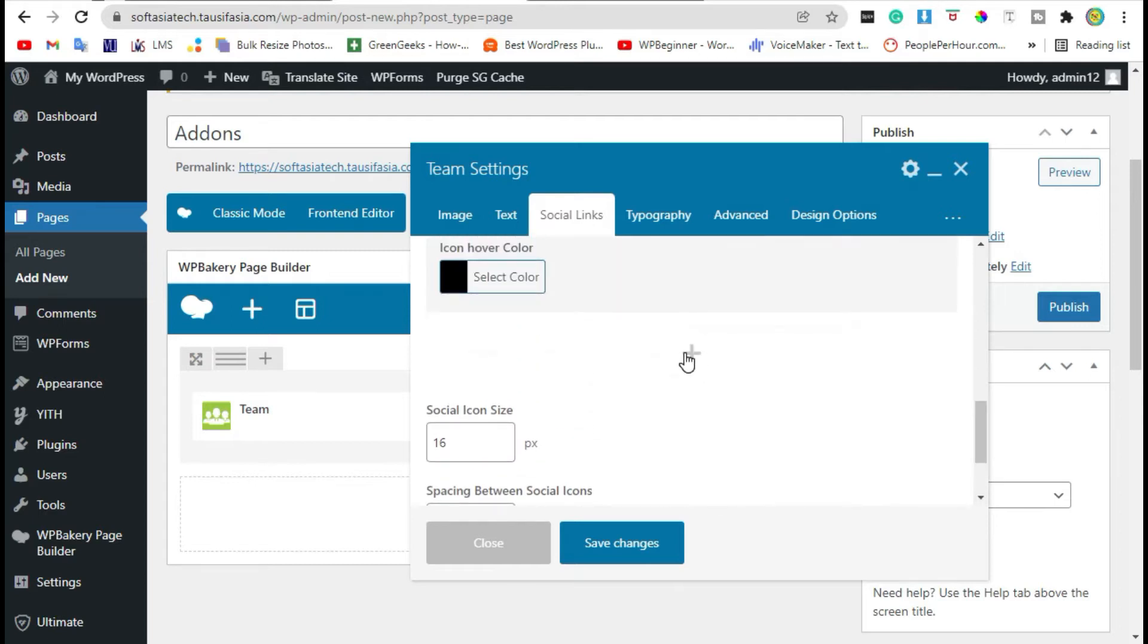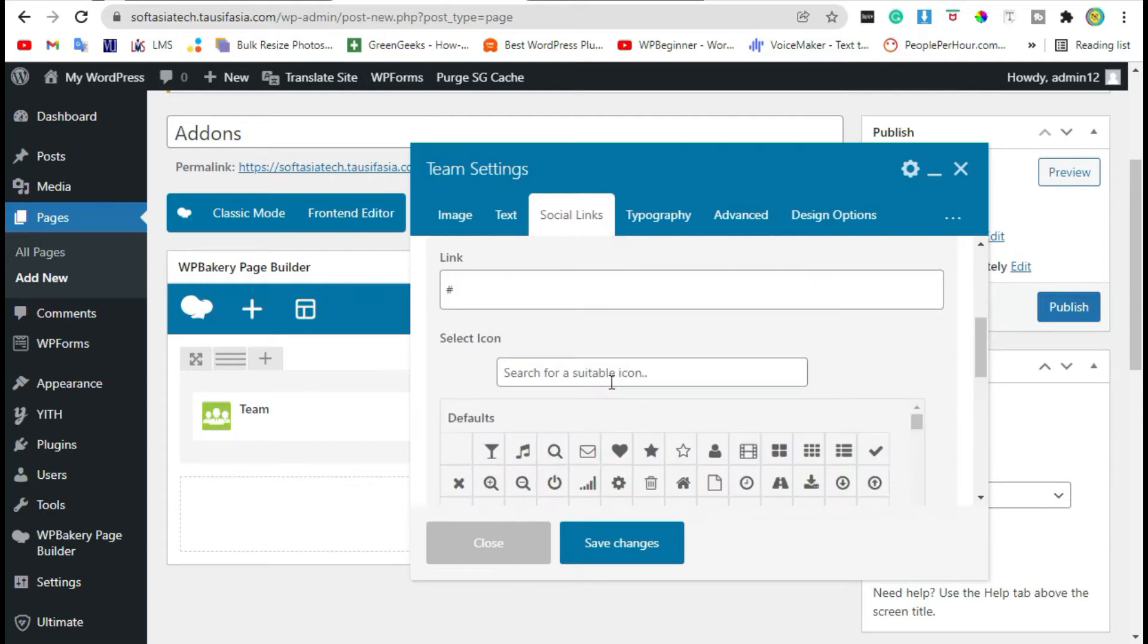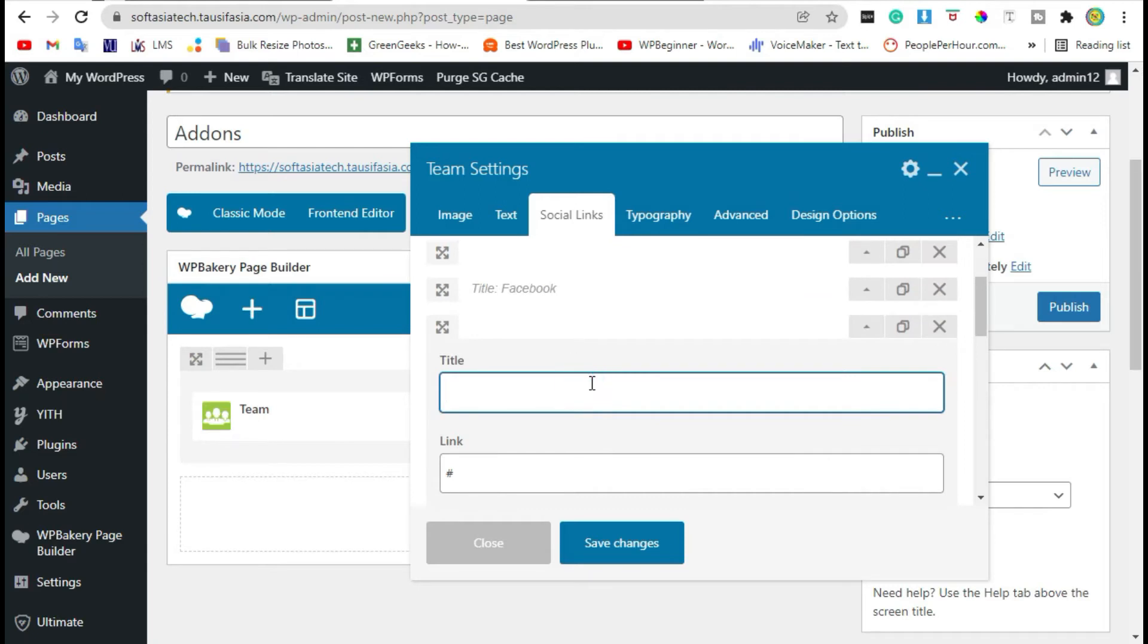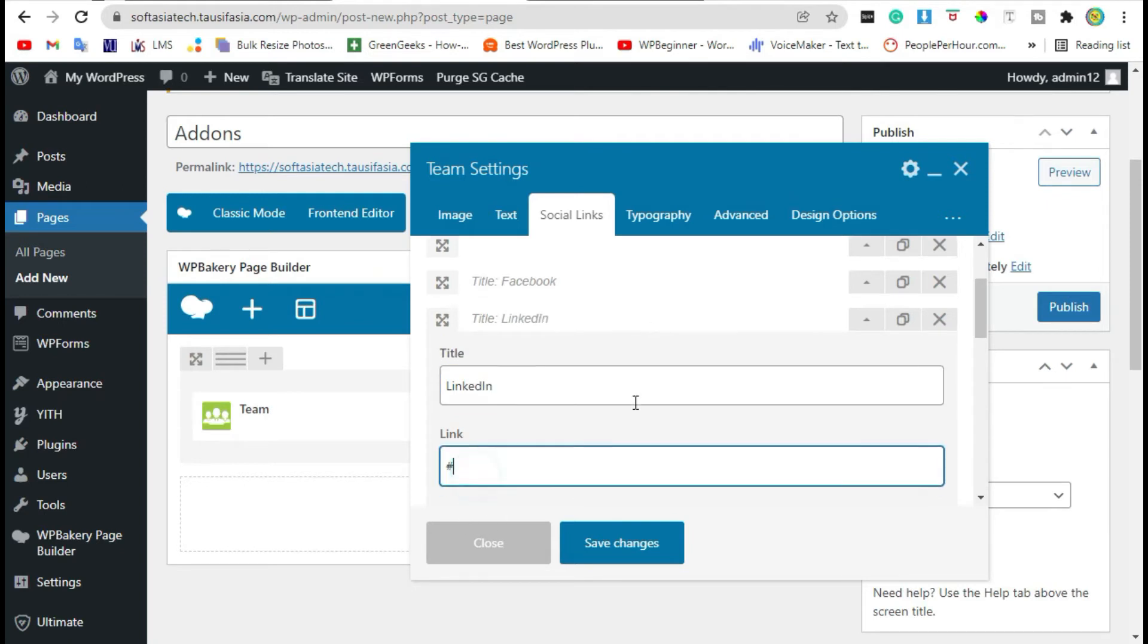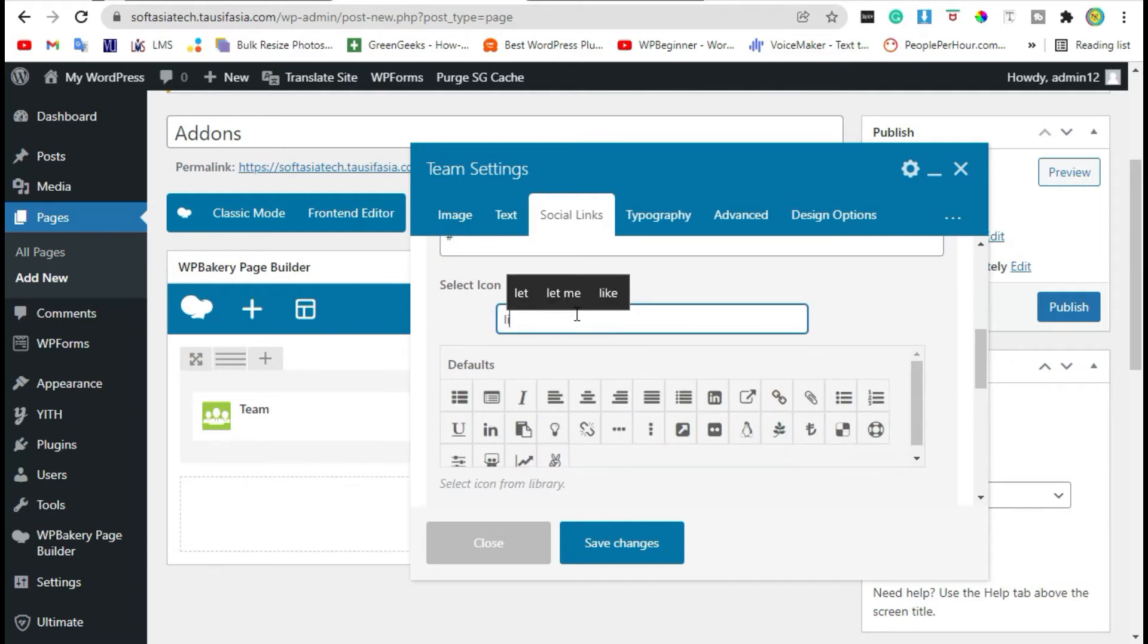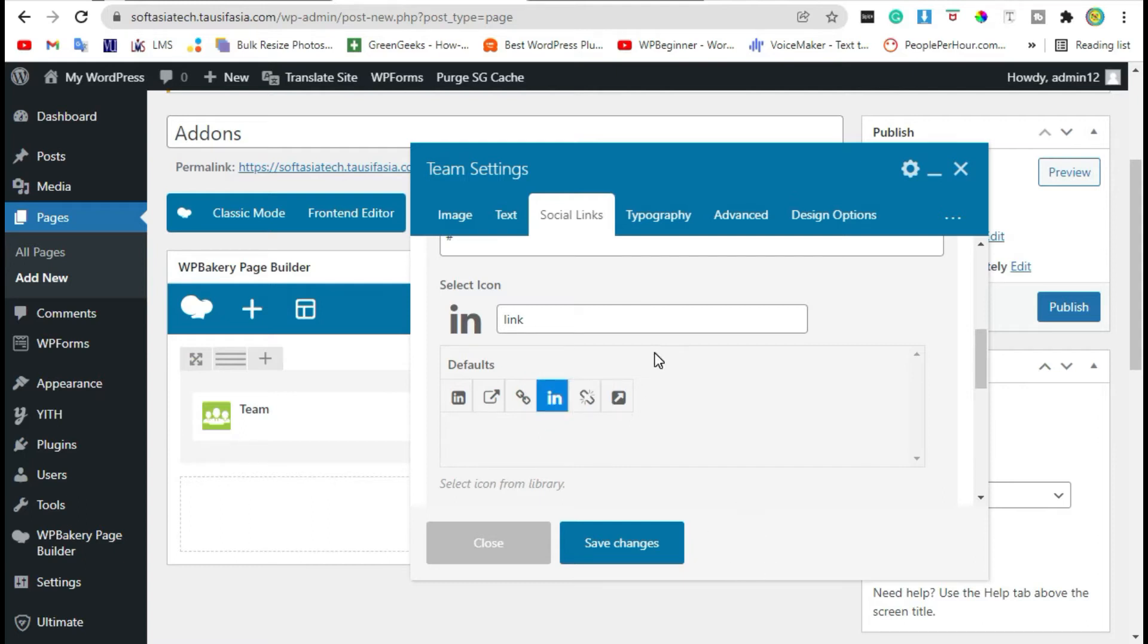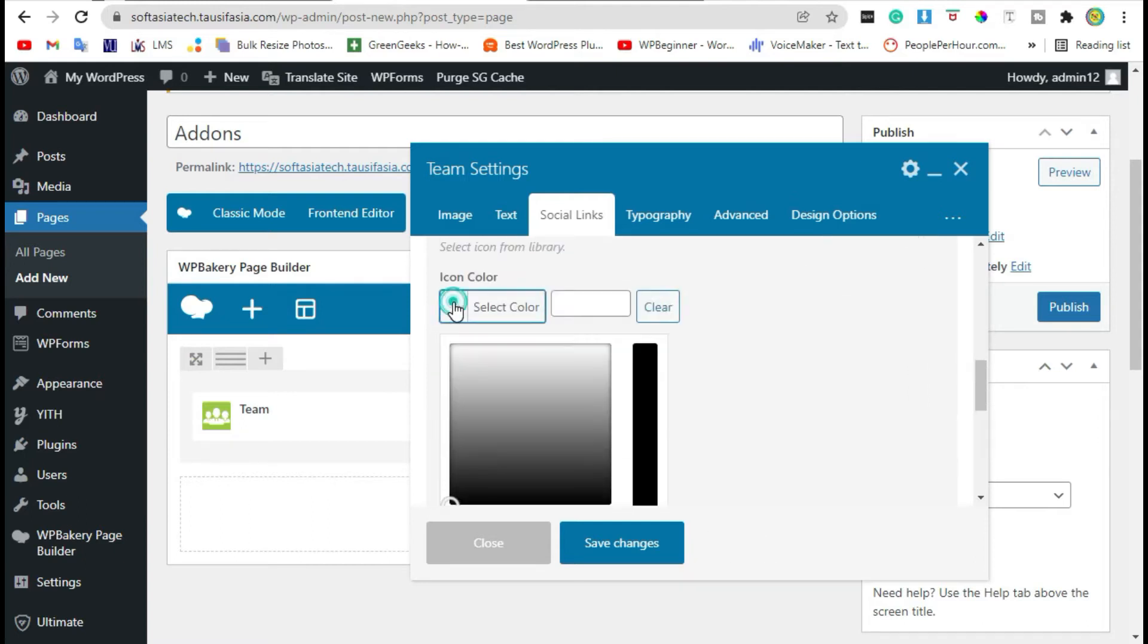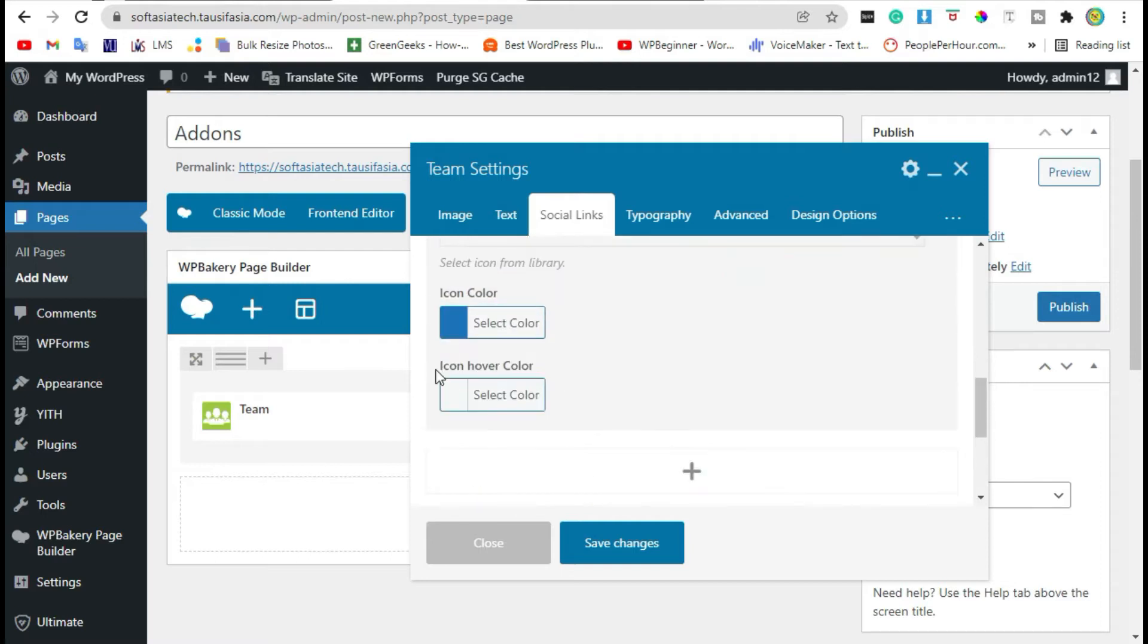Click on plus icon, add second. Here you can add link, search for icon, select icon and change color. Now change hover color.